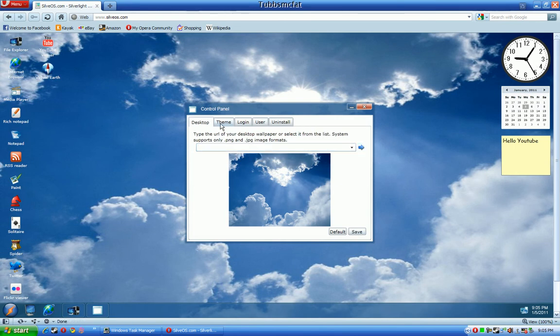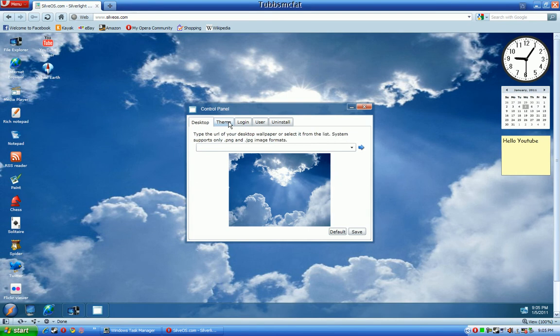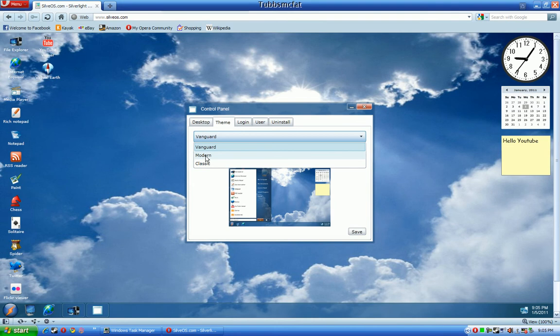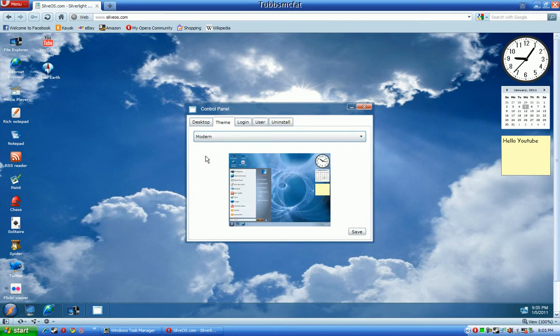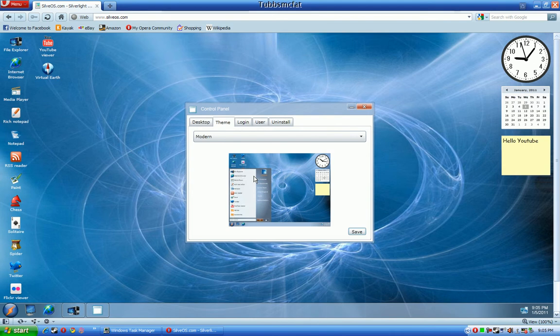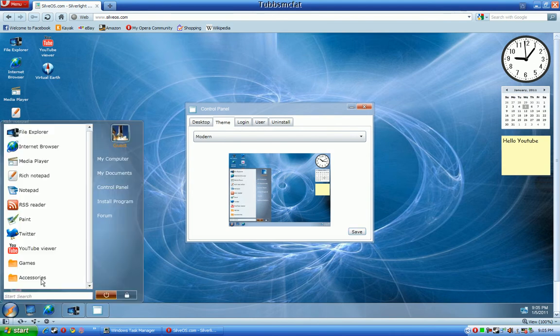And that will set your background as the actual desktop background for you. And SilverOS comes with a lot of, actually three pre-installed themes. And this one actually looks like a lot more modern Windows Vista right here, or Windows 7, I would say.